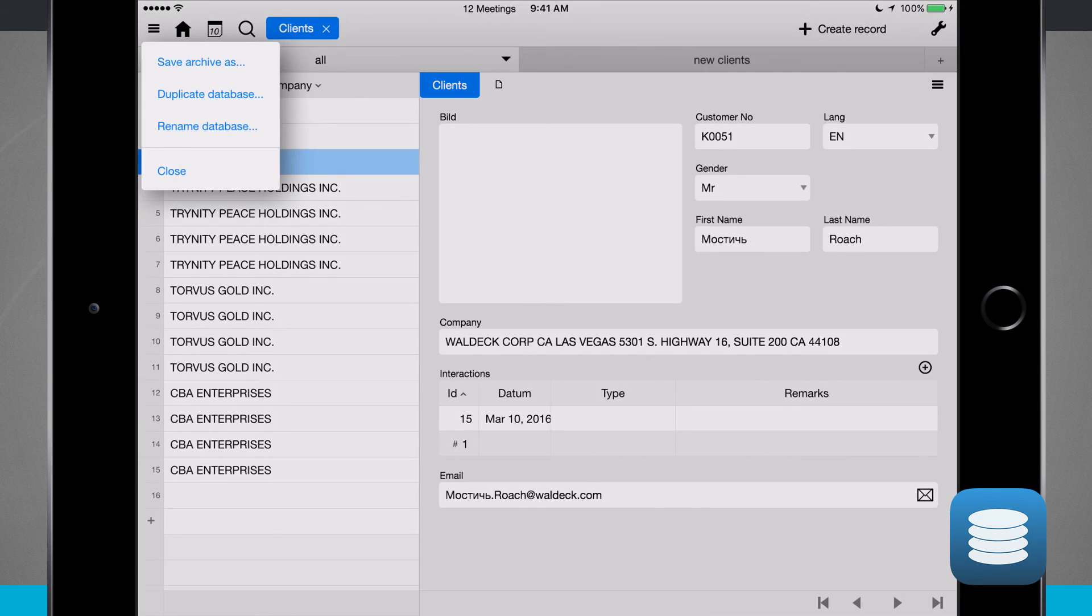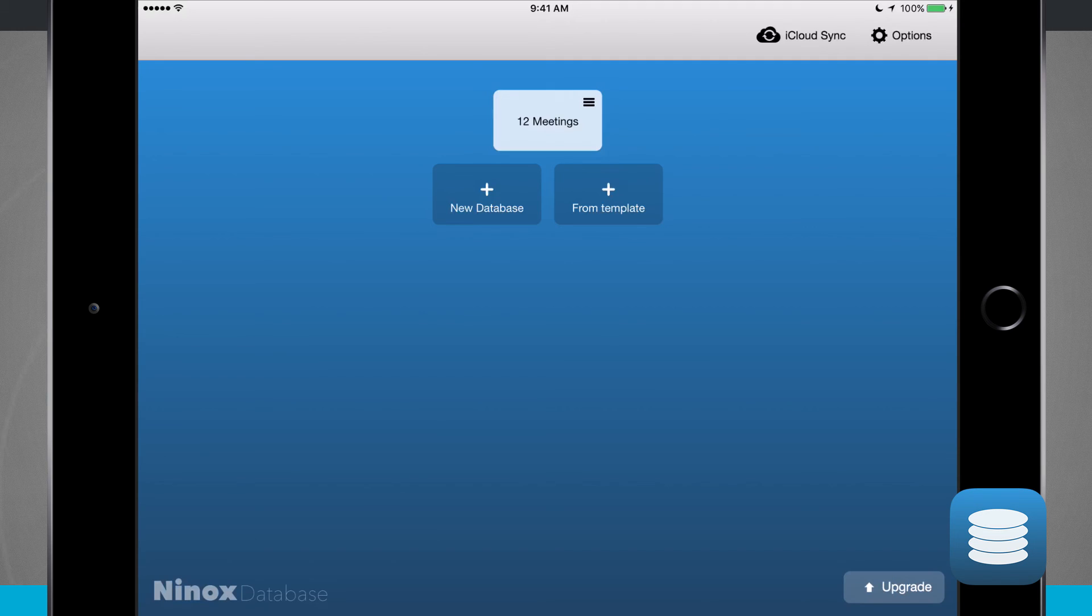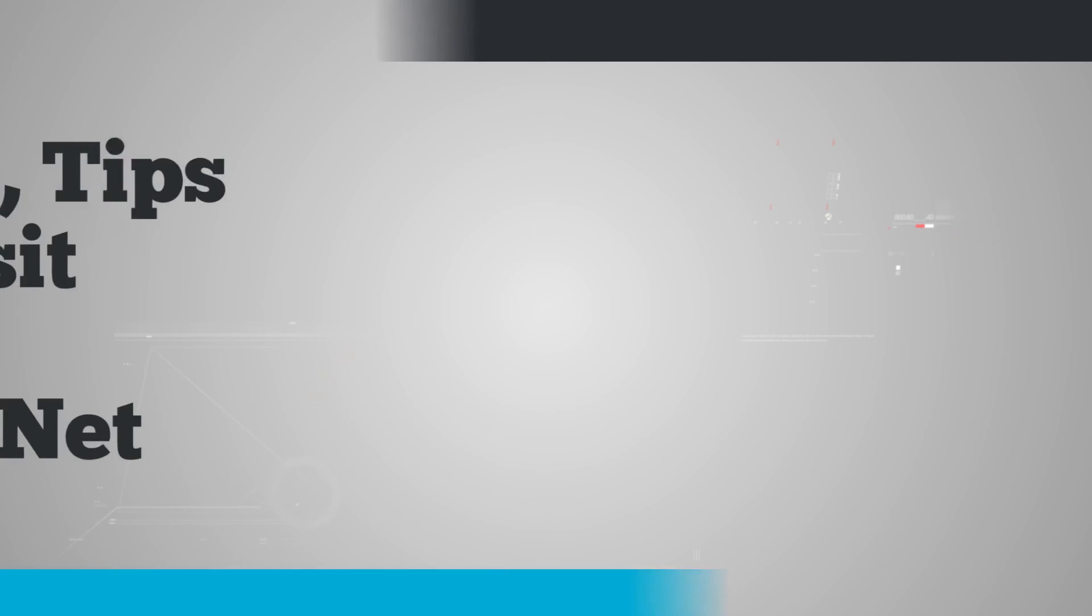So once again, this application is called Ninox Database. If you like it, pick it up for your iPhone and iPad in the App Store.